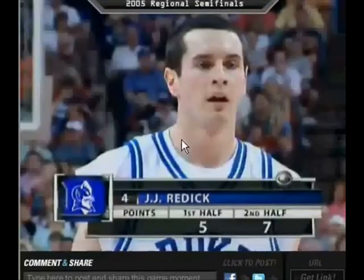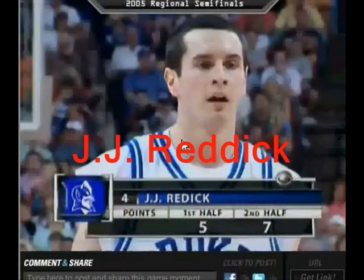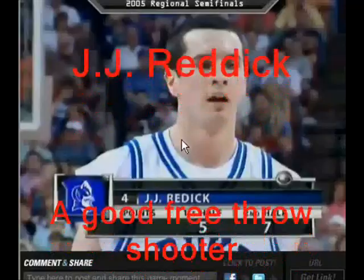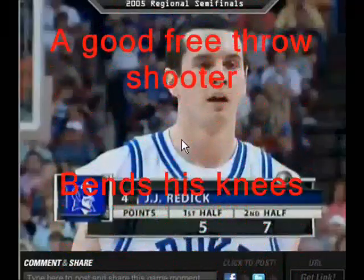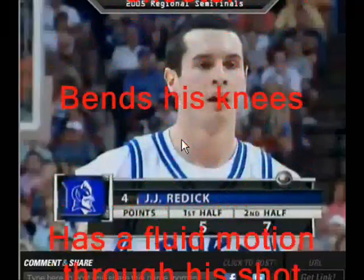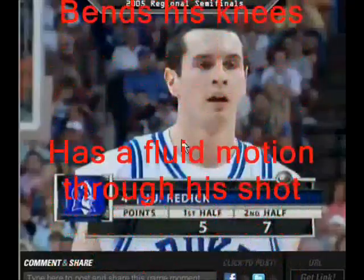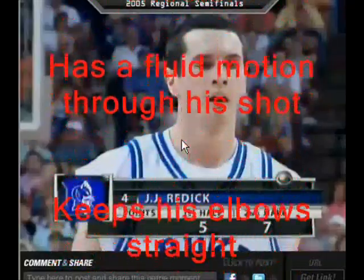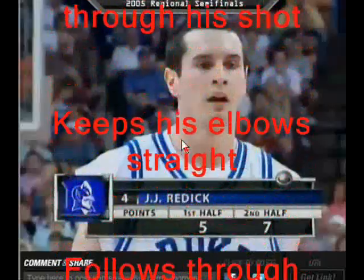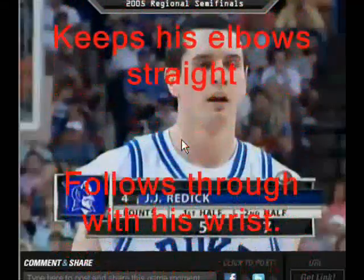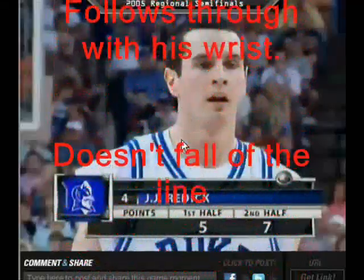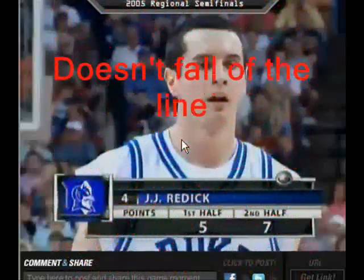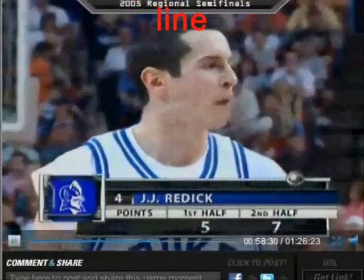Now let's look at the right way to take a free throw with JJ Redick. This guy is an excellent free throw shooter. He bends his knees, he has fluid motion through his shot, keeps his elbows straight, follows through with his wrist and he doesn't fall off the line. Let's take a look at this shot.